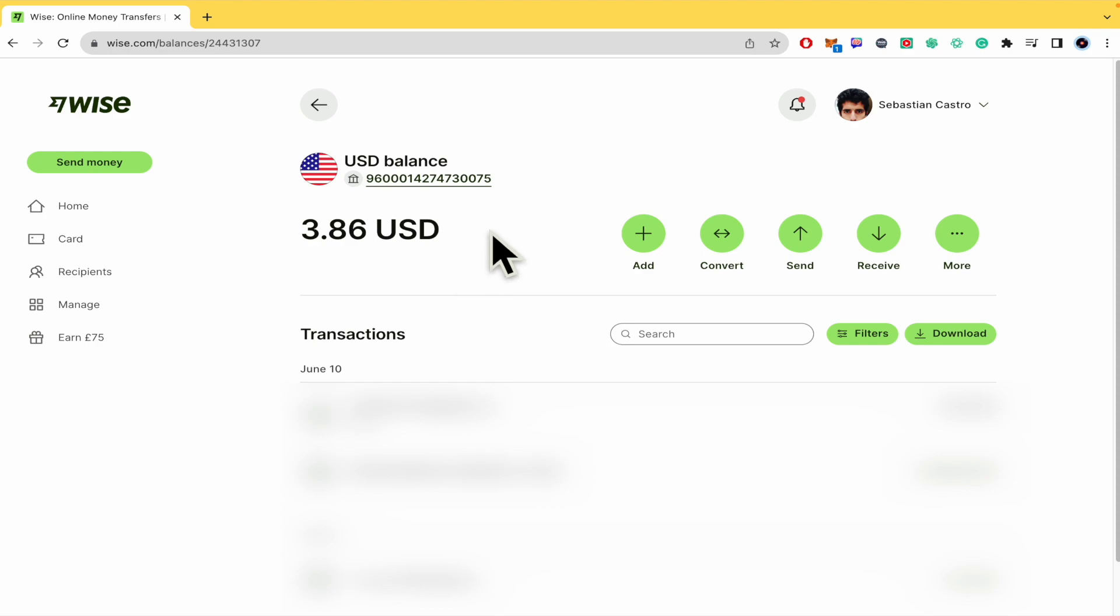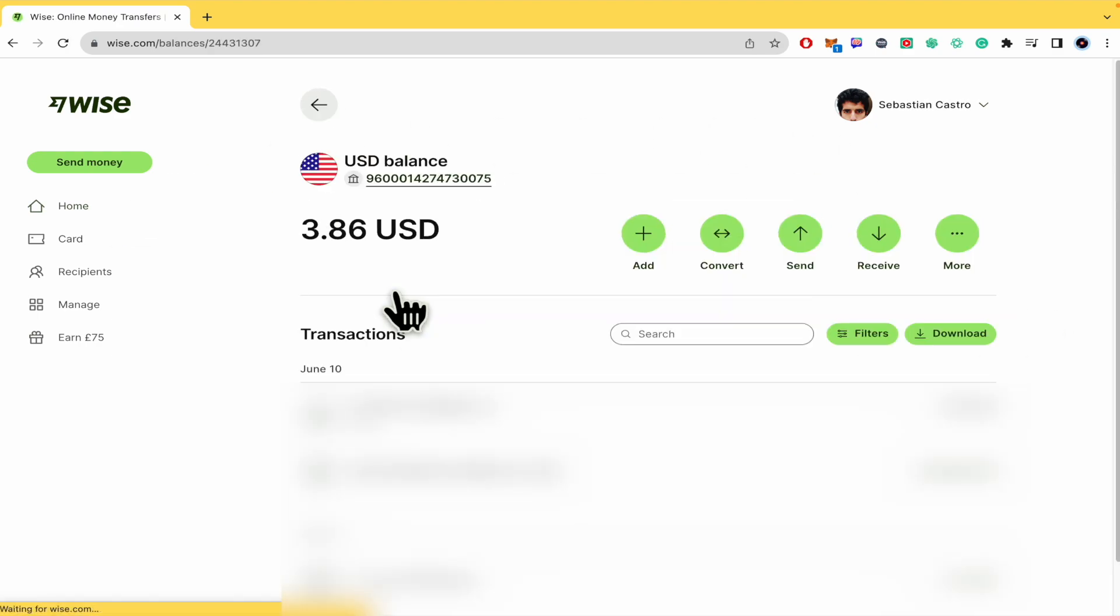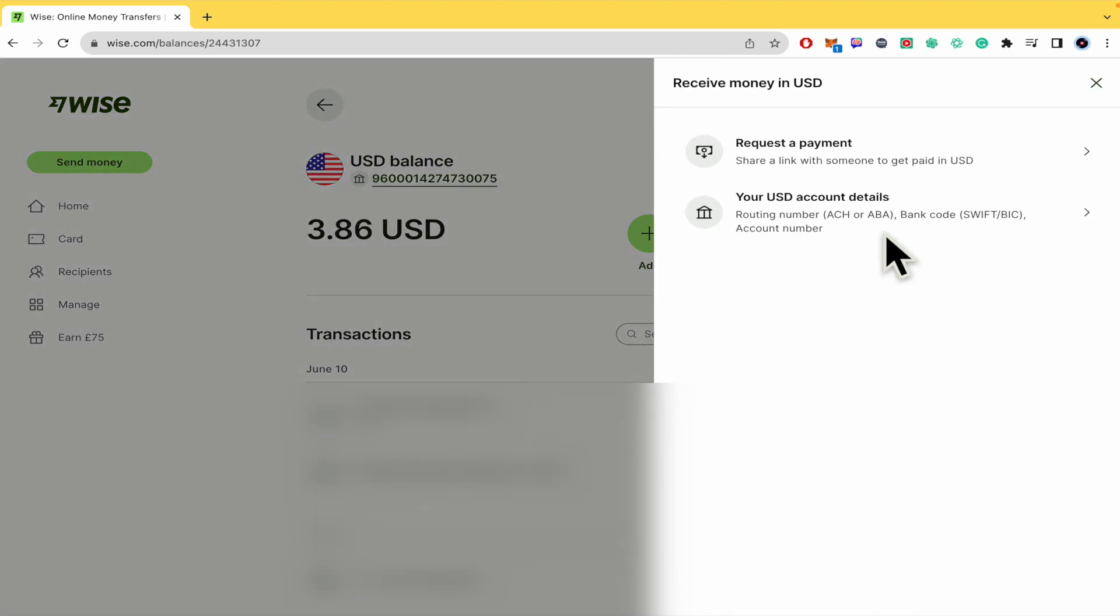But here on WISE, first of all if this is the home you must select your wallet and here in these different buttons you're going to click on receive.